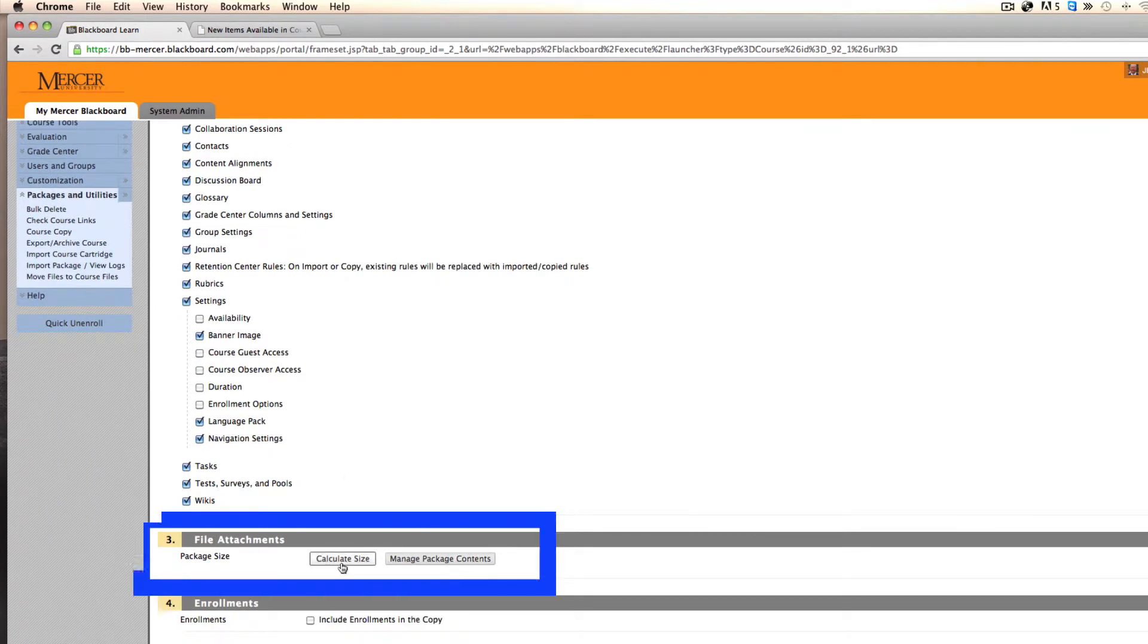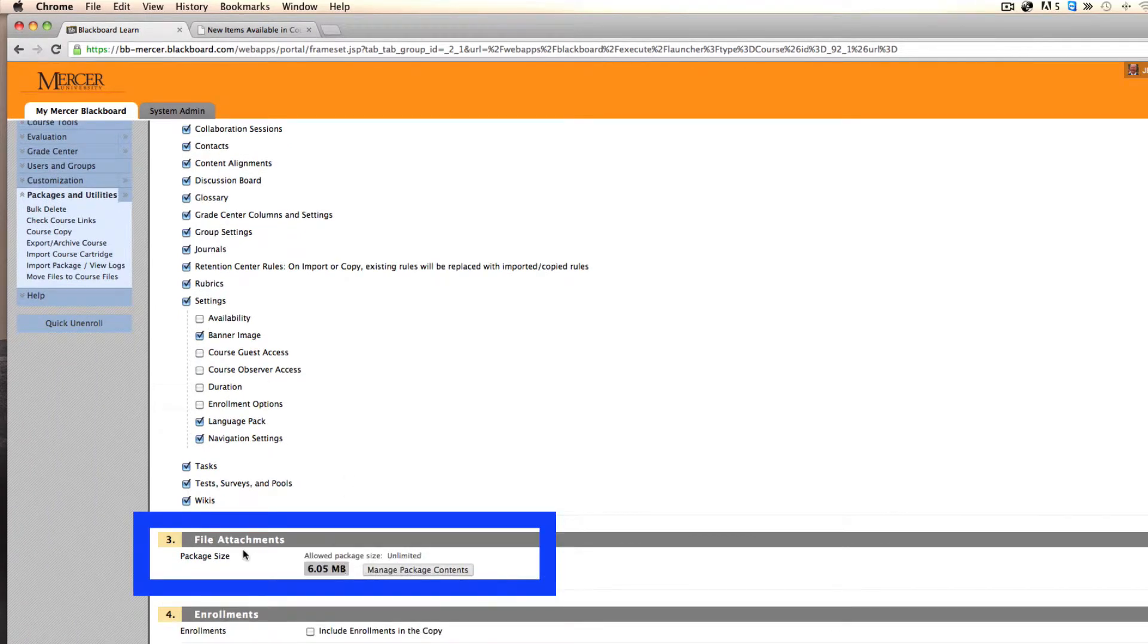In section three, you can calculate the size of your package. However, it is not that important when copying course material.